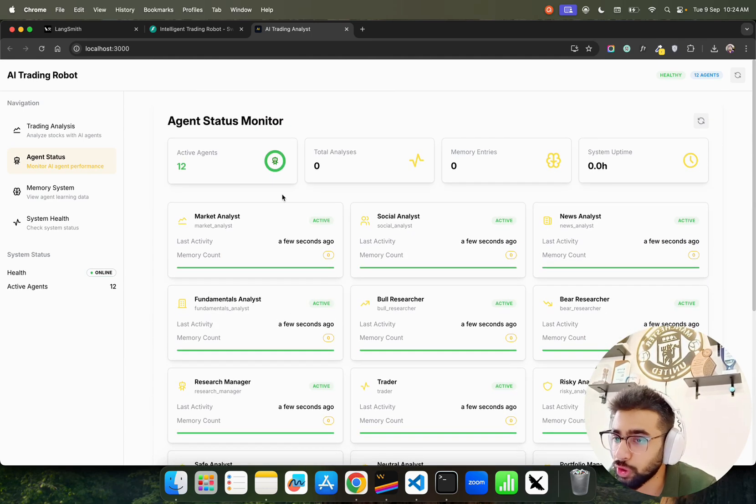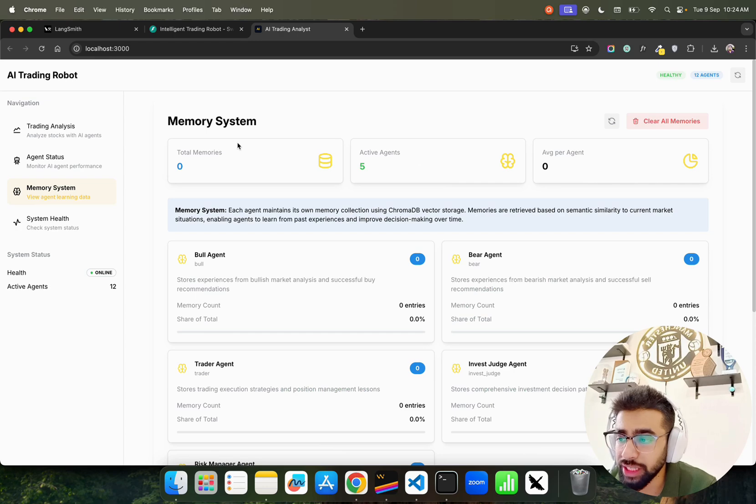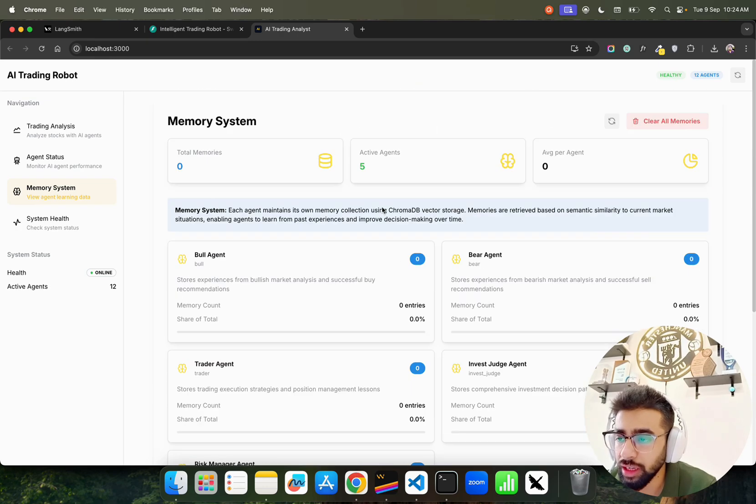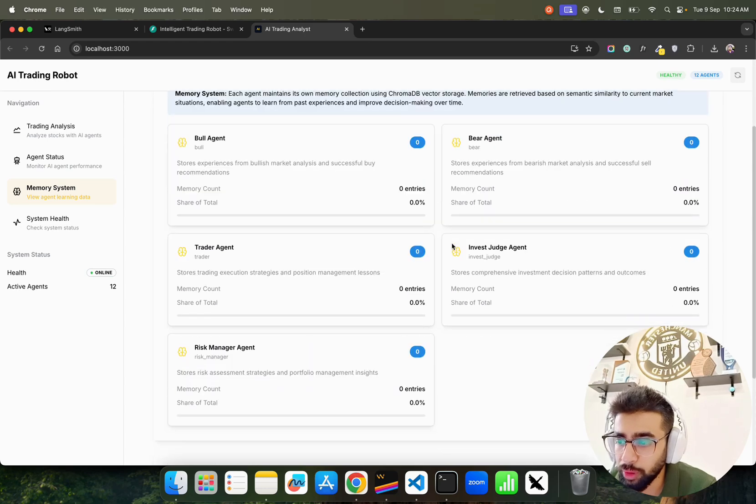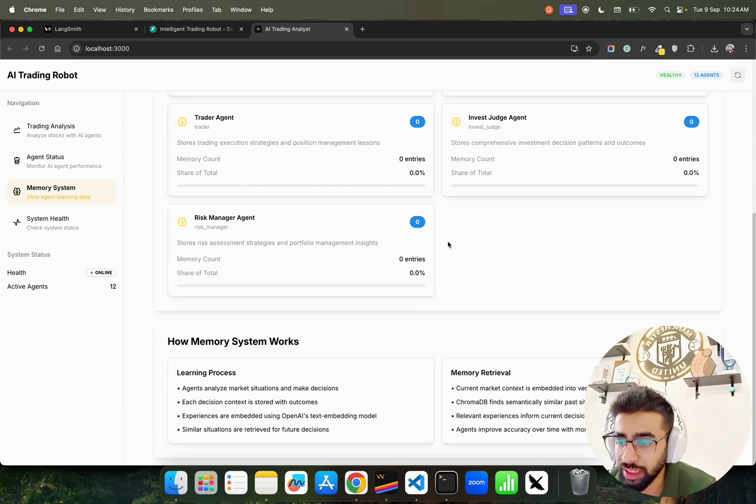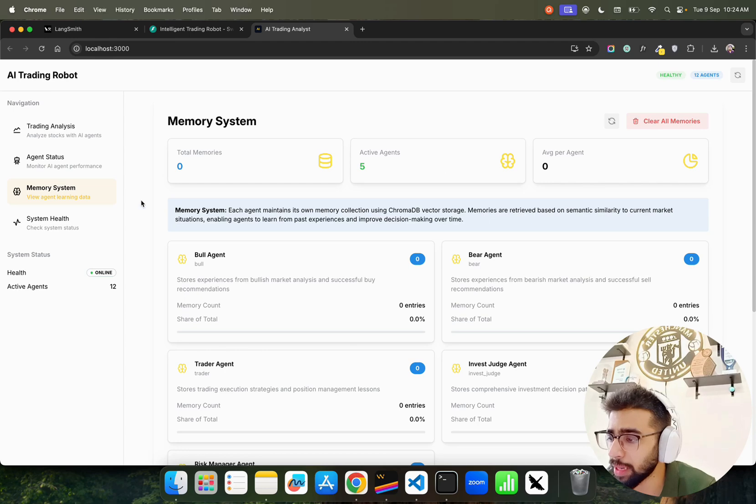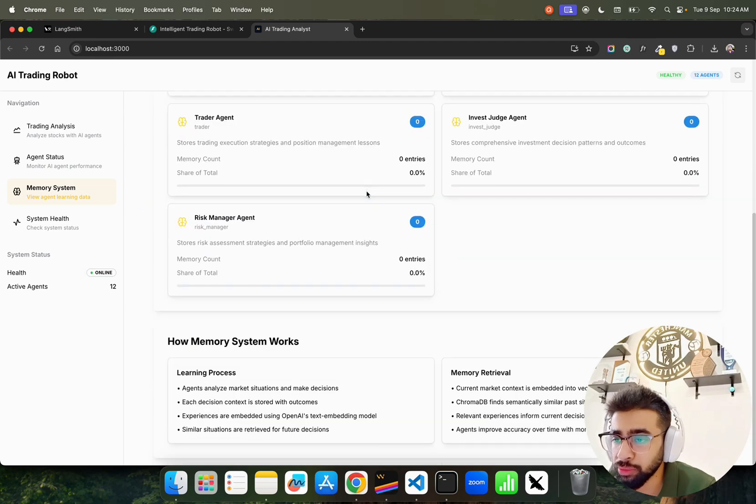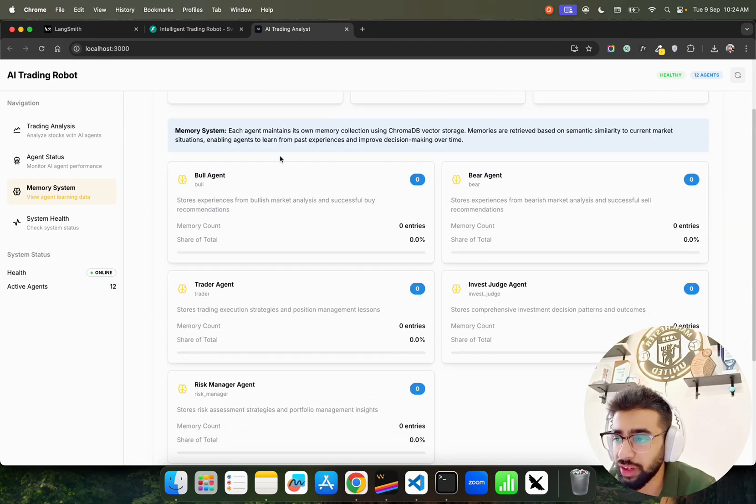We have Bull Researchers, Bear Researcher, Research Manager, Trader, Risk Analyst, Portfolio Manager, Neutral Analyst, Safe Analyst and so on. If you go to Memory Status, we also have memory - you can see we have five active agents for those particular memory systems.